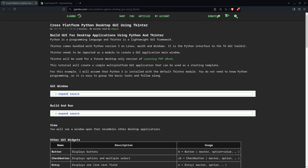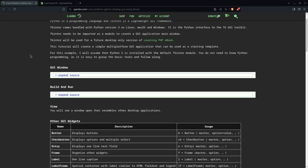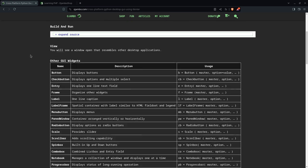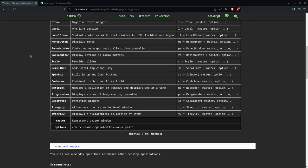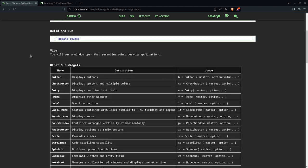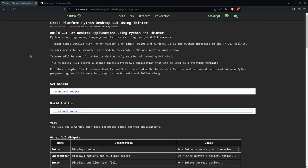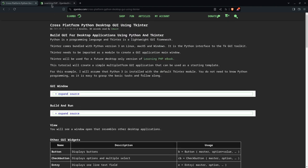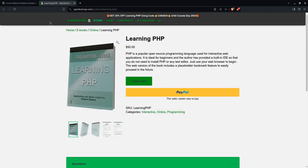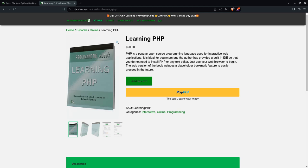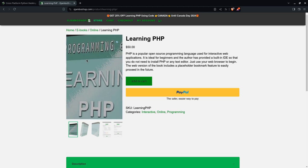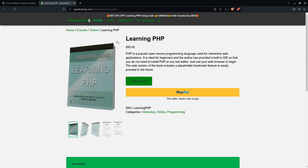You can build GUI for desktop applications using Python and Tkinter. Tkinter comes bundled with Python version 3 on Linux, macOS, and Windows. Tkinter needs to be imported as a module to create a GUI application main window. Tkinter may be used for the future desktop-only version of learning PHP eBook.